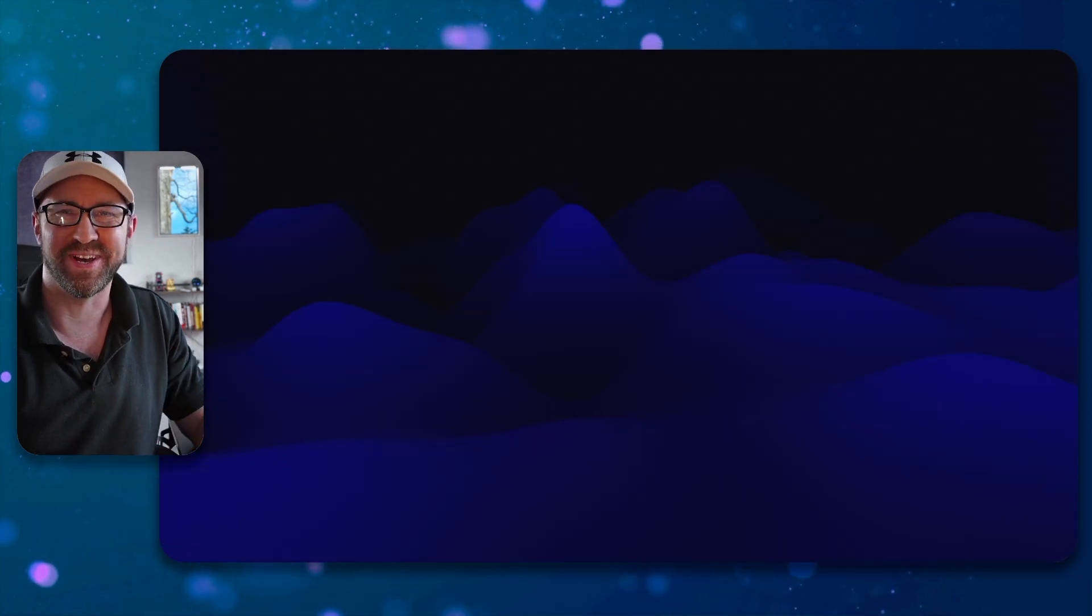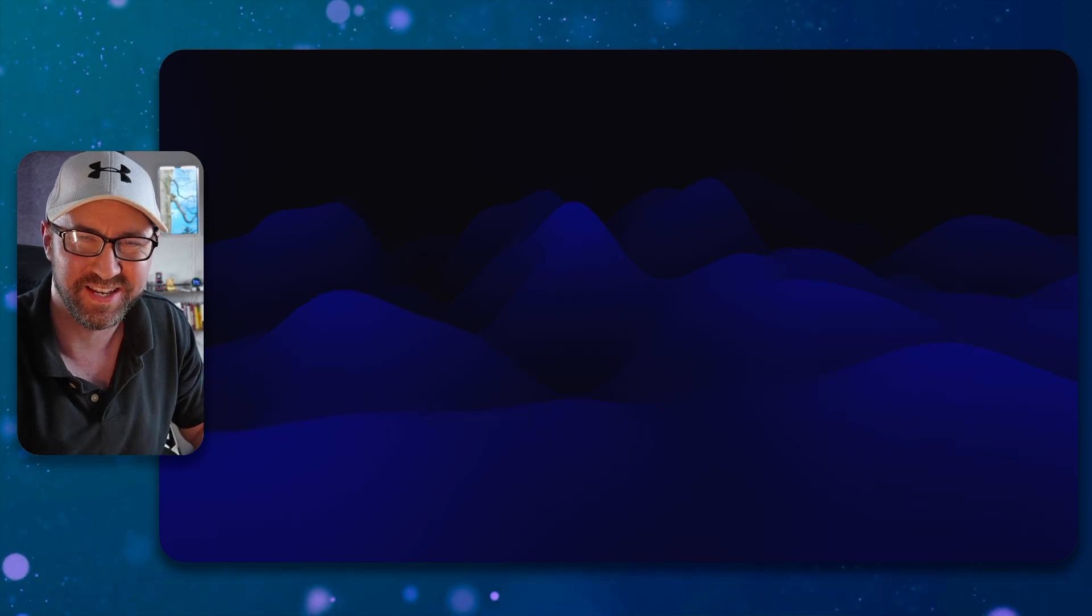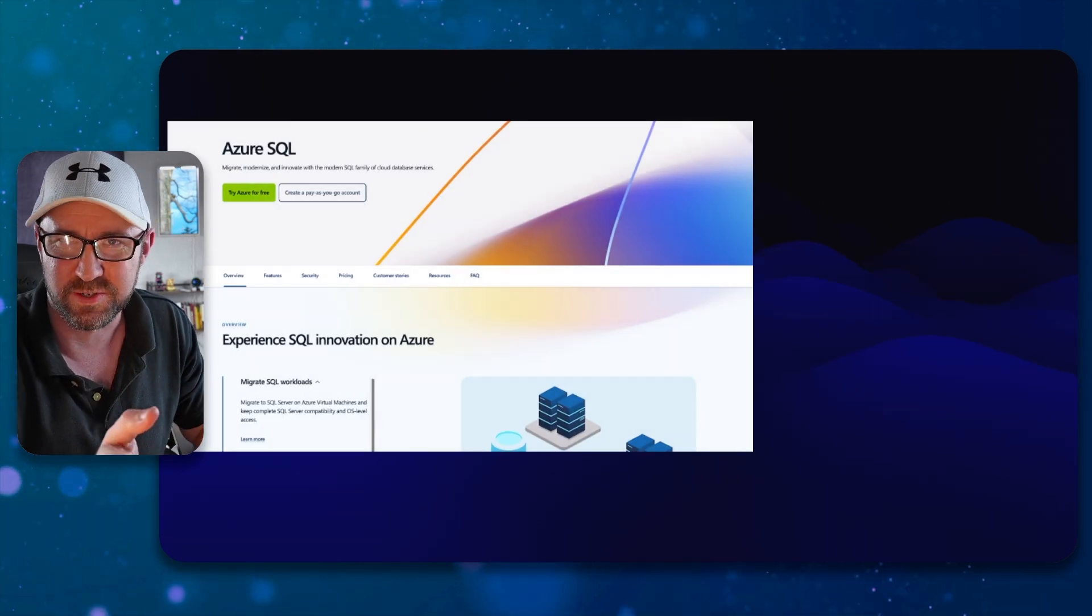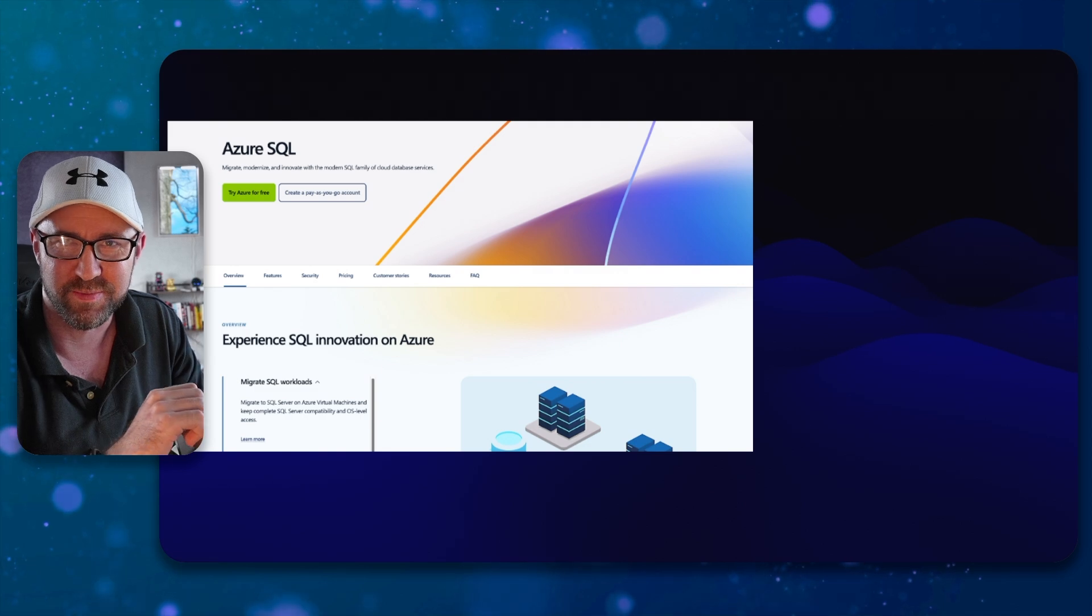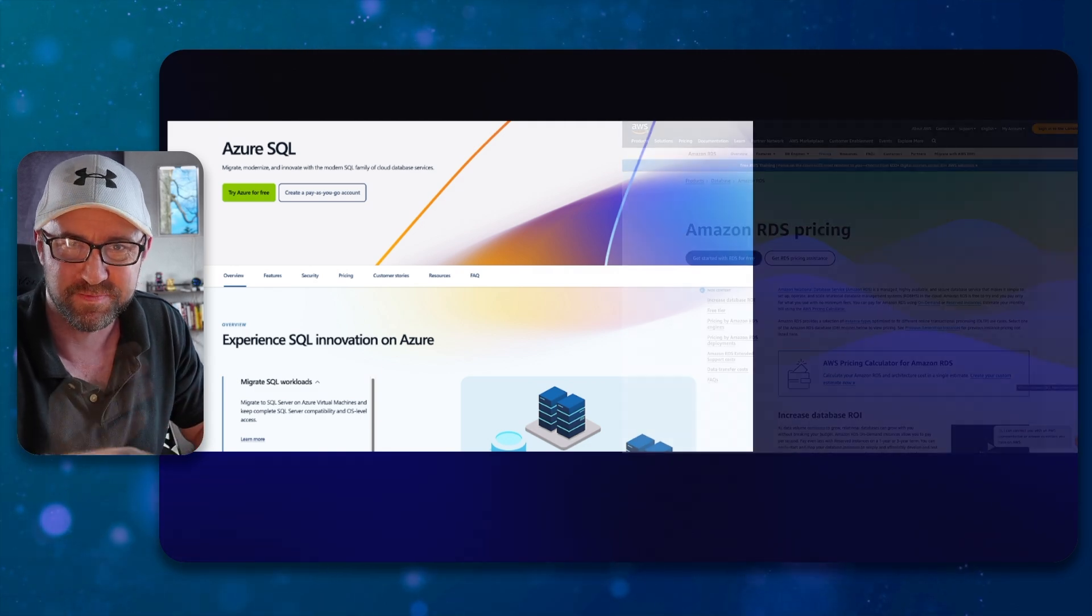Next up, a database. You might want a database for your app, and that might want to be SQL Server. So for SQL Server, I'd highly recommend Azure SQL on Azure.